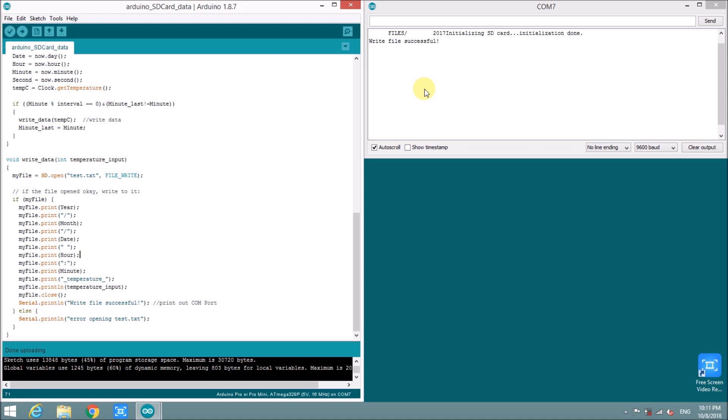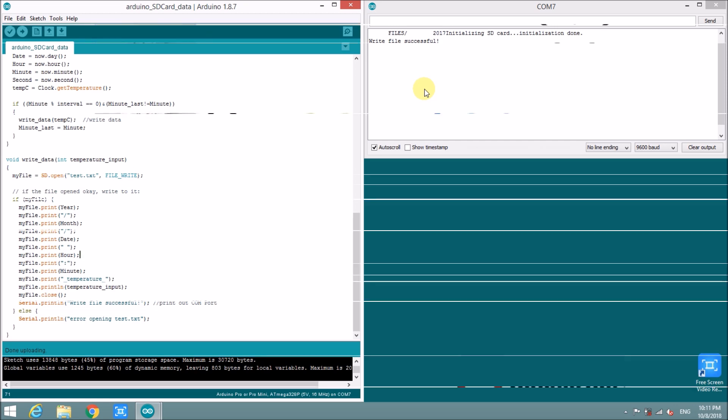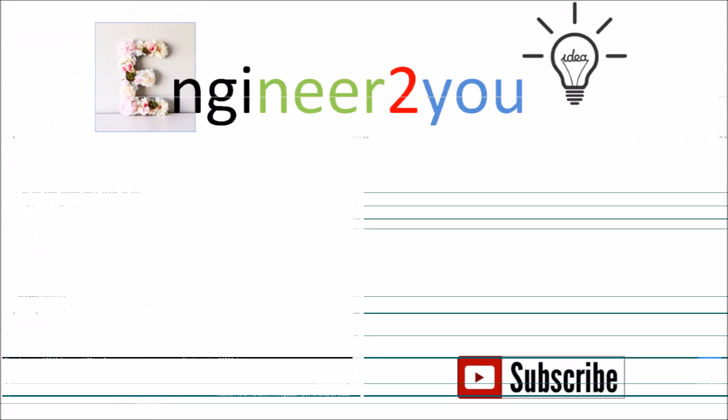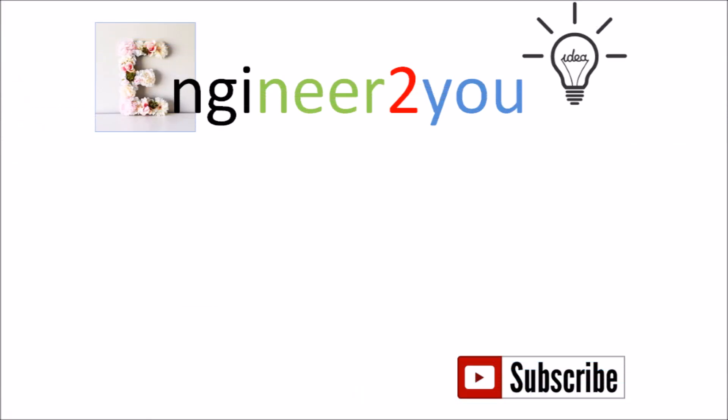Thanks for everyone for watching. And please help to share the video and subscribe my YouTube channel. Thank you again. Bye-bye.